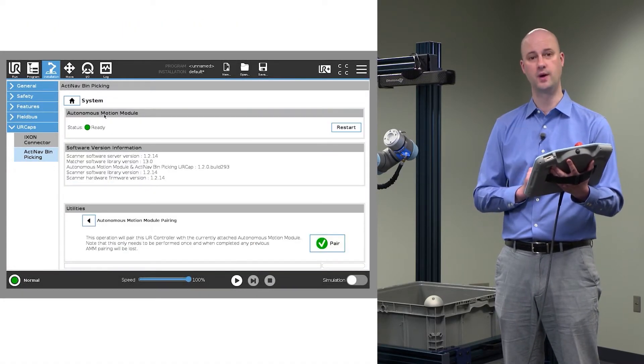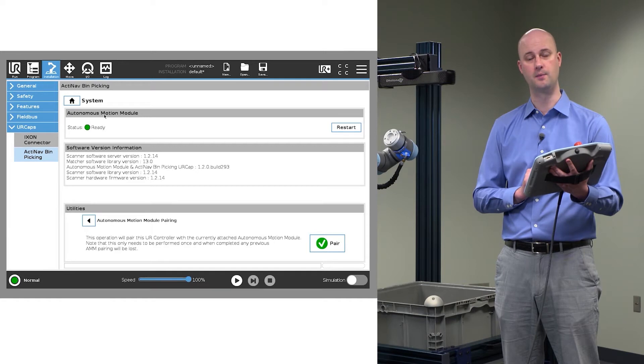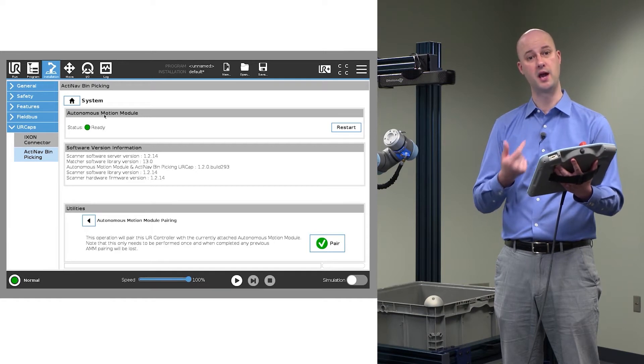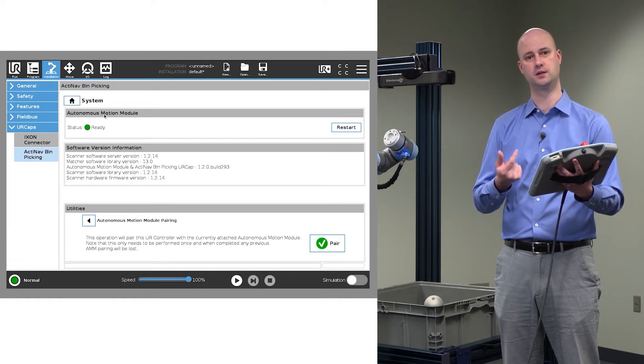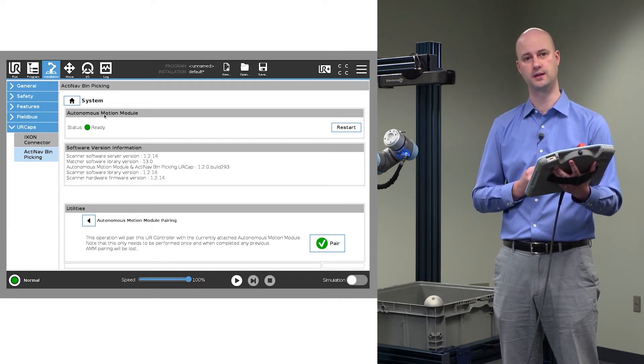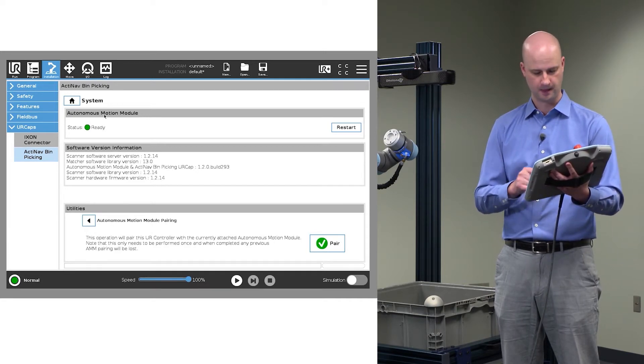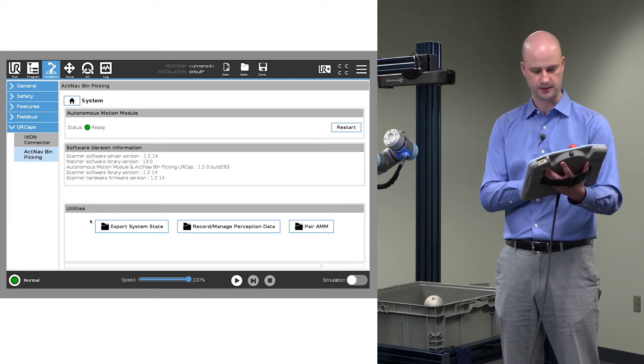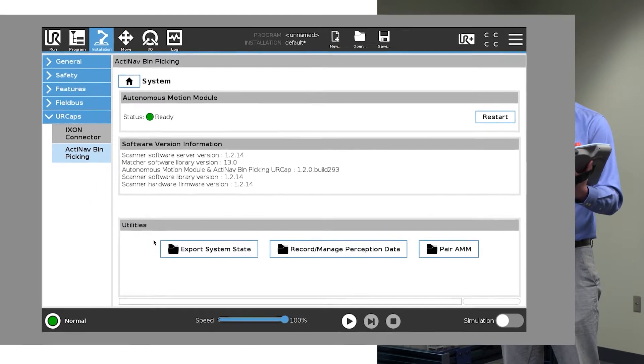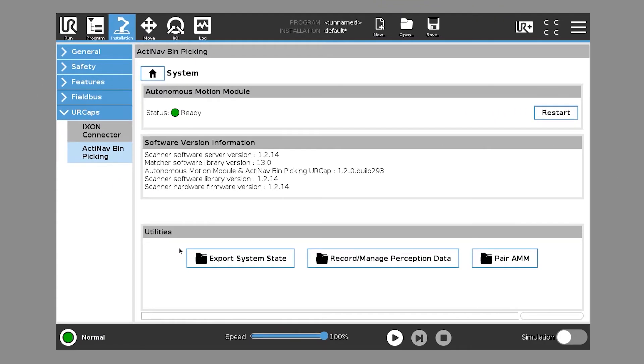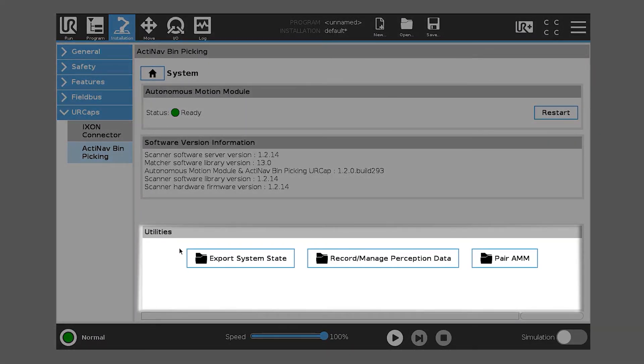The first thing you have to do when connecting them is hit the Pair button to link those two things together. You'll notice down here at the bottom under Utilities there's Export System State, Record Manage Perception Data, and Pair AMM.